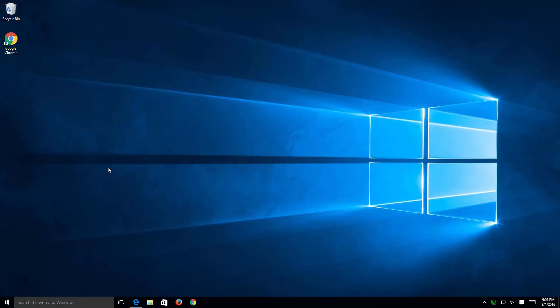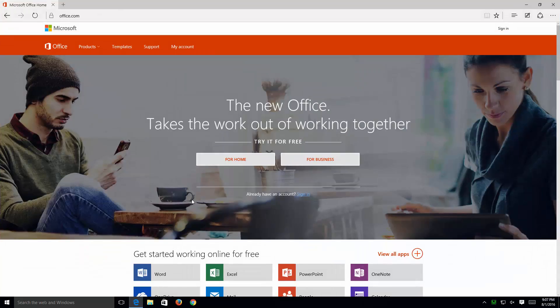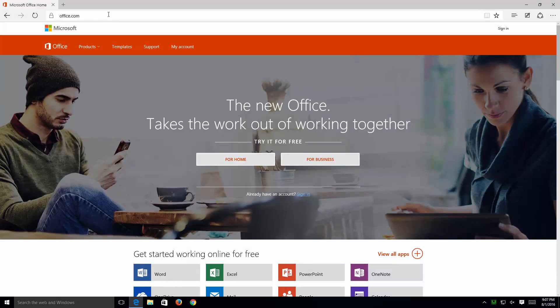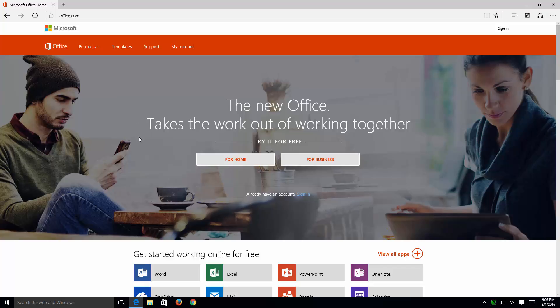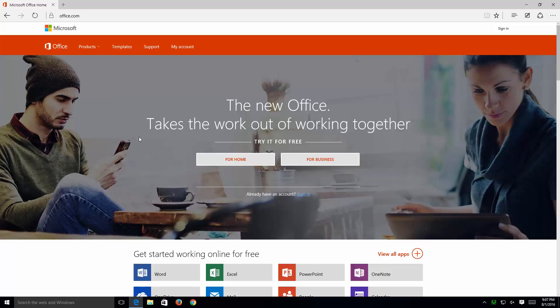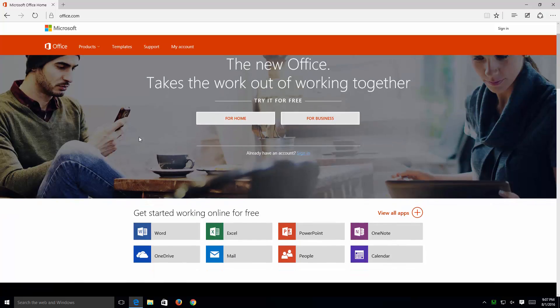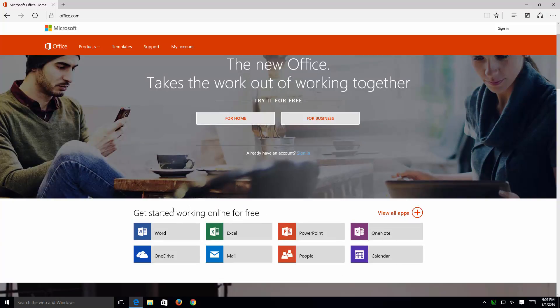Let's look at how to get the Office suite online. Using your favorite browser, navigate to office.com. Once there, there's two ways of getting to it. The page, the front page here shown, can sometimes change. The quickest way as of the recording of this video is to simply scroll down and look for the Get Started Working Online For Free and simply choosing one of your applications.